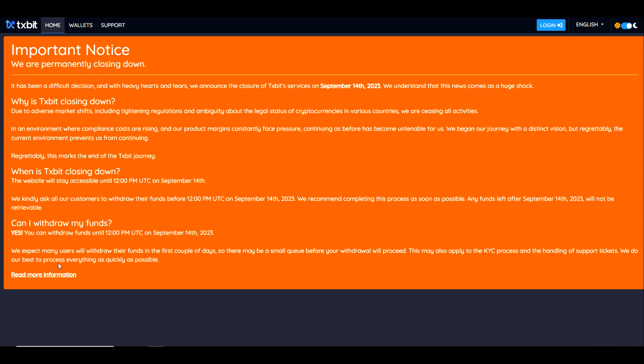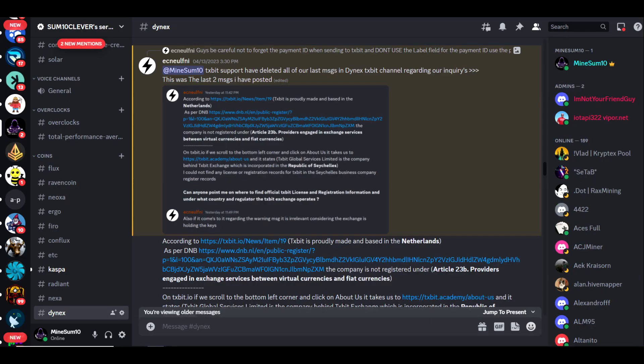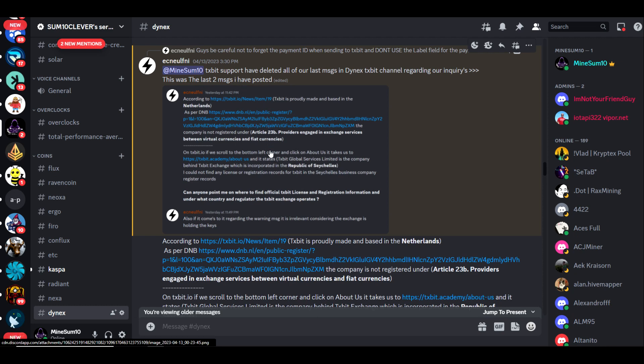I want to give a shout out to Influence who actually called this many months in advance. He posted this in Discord on April 13th, 2023: Textbit support have deleted all our last messages in the Textbit channel regarding our inquiries. This was the last two messages I have posted.